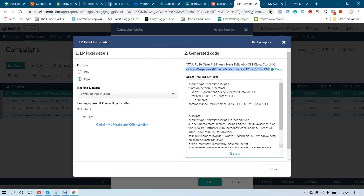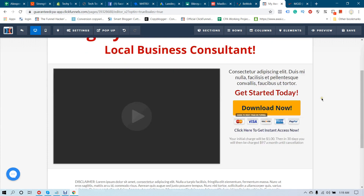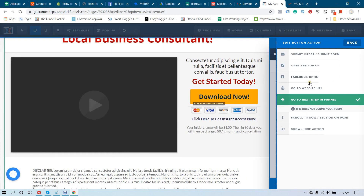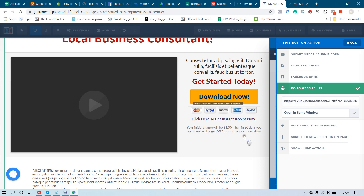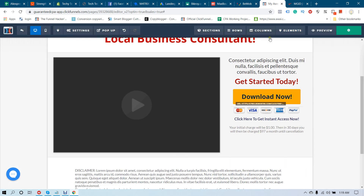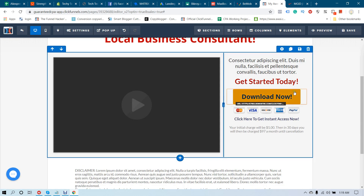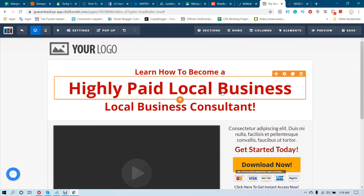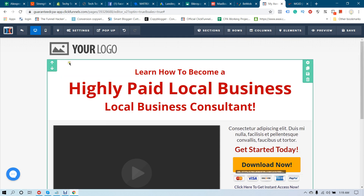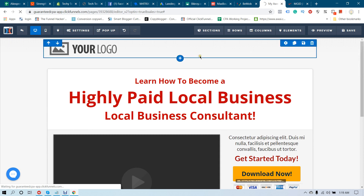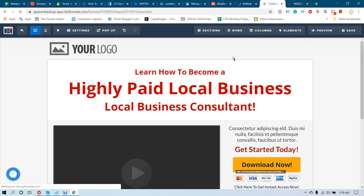Paste the link for the button and save. Your landing page is now good to be promoted online. This setup works if you want to use a pre-sale page or bridge page before sending your traffic to your main offer page — this is the complete system.